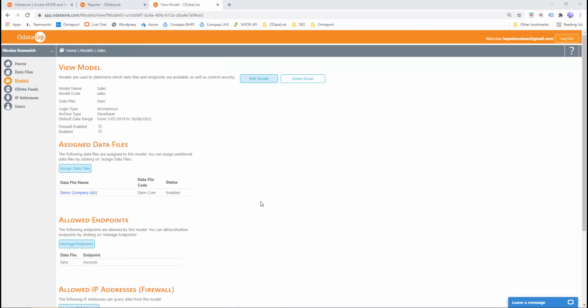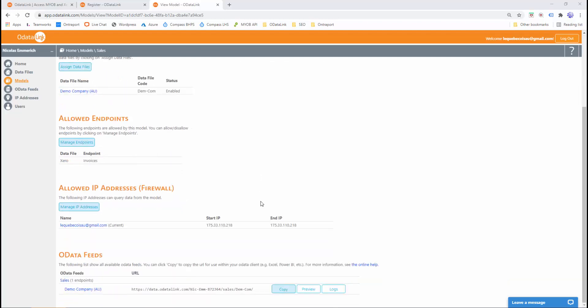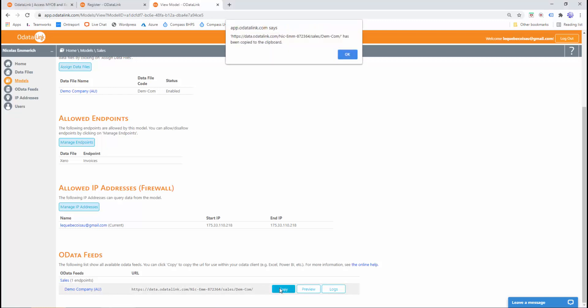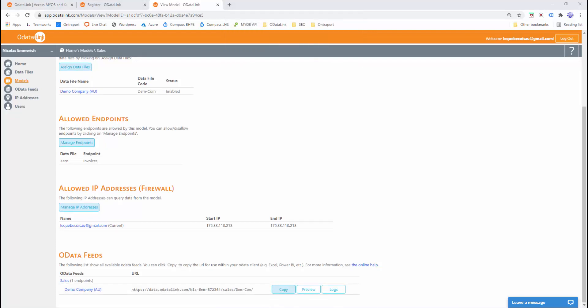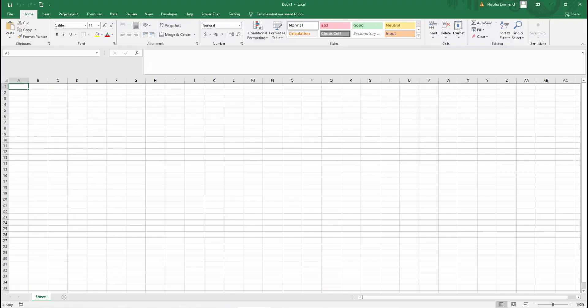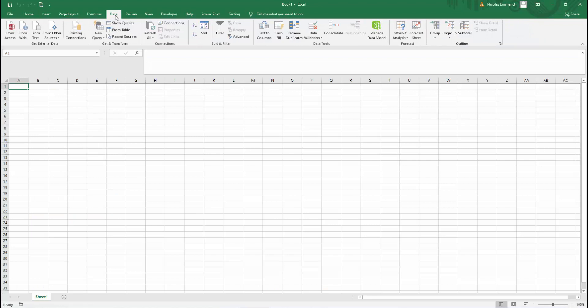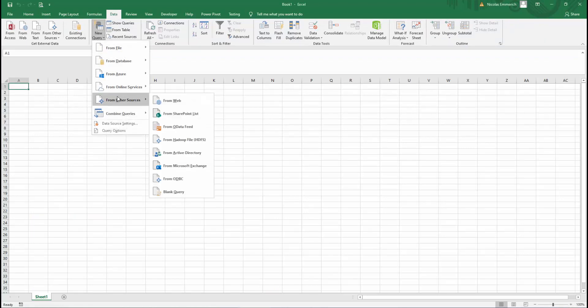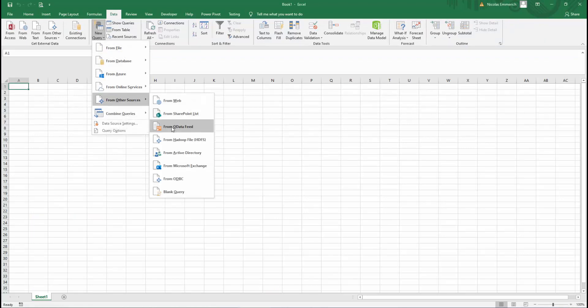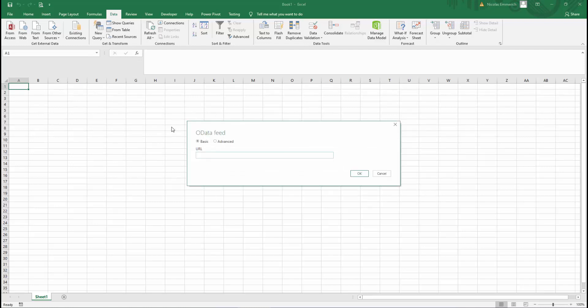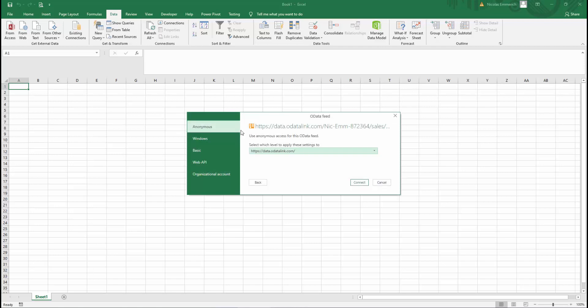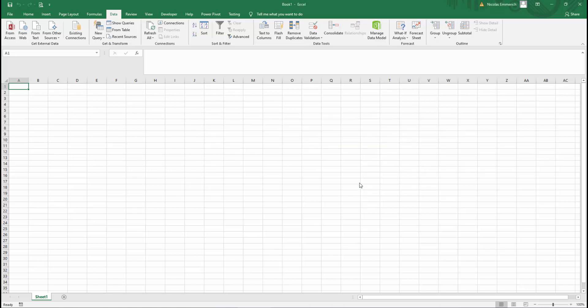So now that we've set up our model, the next step is to integrate with Excel. At the bottom of the model screen is an OData Feed section, and this section lists the OData Feed URLs for the model. So we'll go to the URL here and click copy and click OK. We'll go to Excel, we'll go to the data tab. Now with my version of Excel, I'll go new query from other sources from OData Feed. Now the steps might vary depending on what version of Excel you've got. I'll then paste my OData Feed URL and click OK. I'll make sure I select anonymous access and click connect.